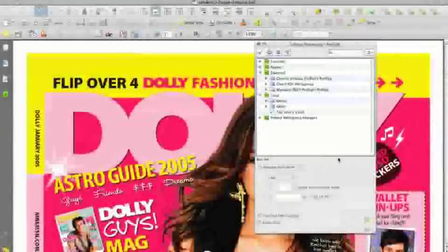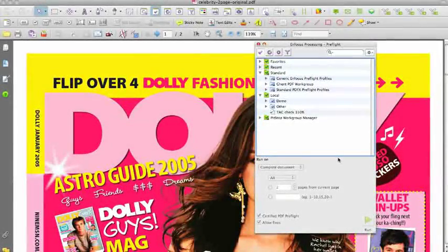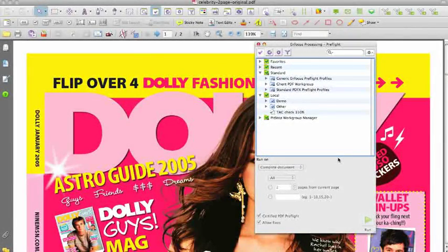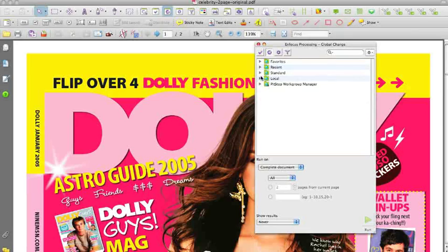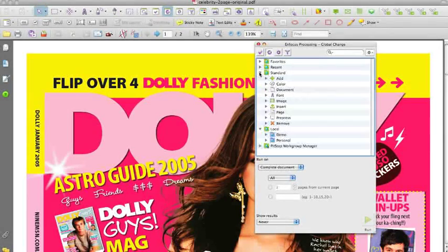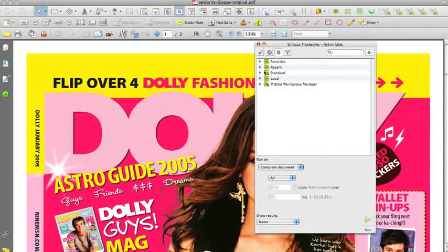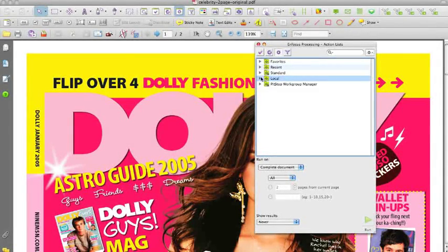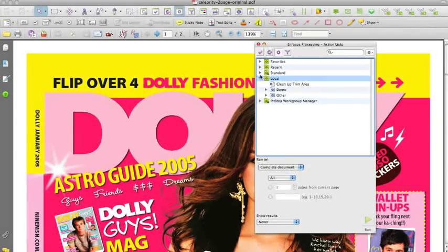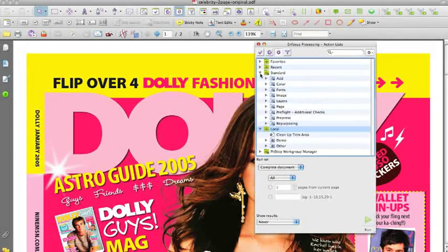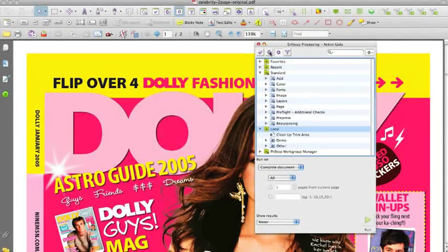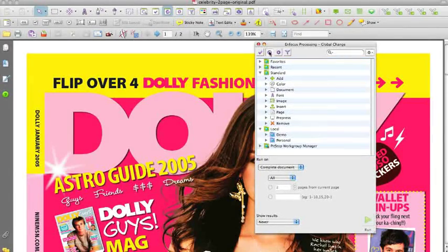When working with a commercial license, all presets are available and installed with the software. You have standard and local databases. In a large enterprise, that can be an issue. For that, we have designed the PitStop Workgroup Manager.